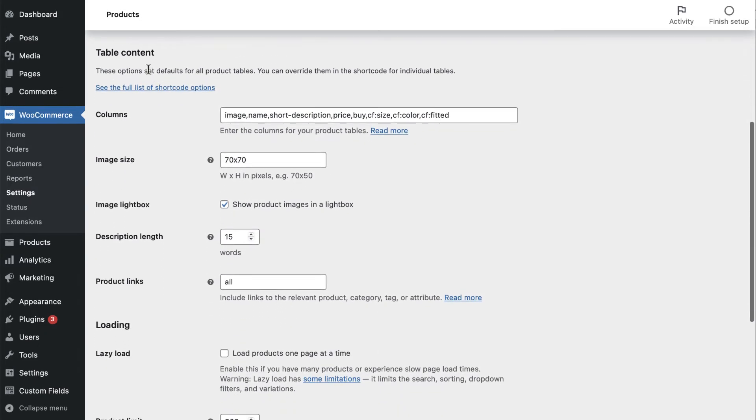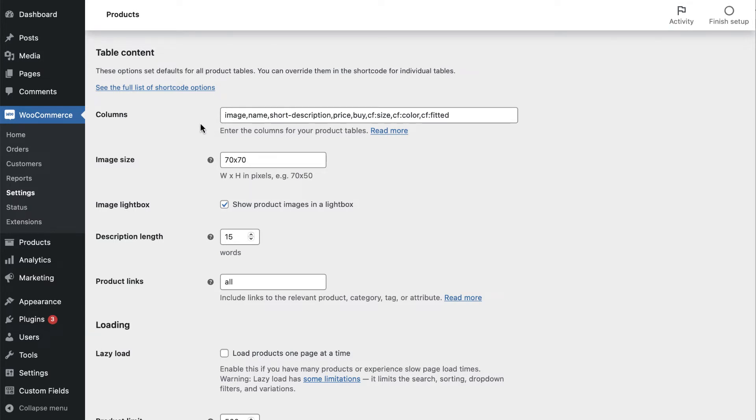Under Table Content, you'll find the column settings. Here, you can configure what information appears on the form. You can add or remove the parameters as necessary.